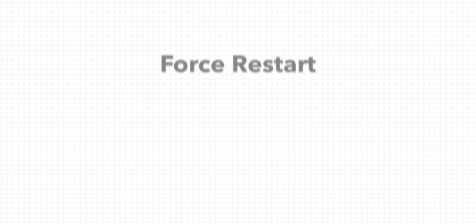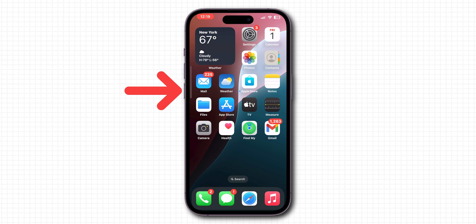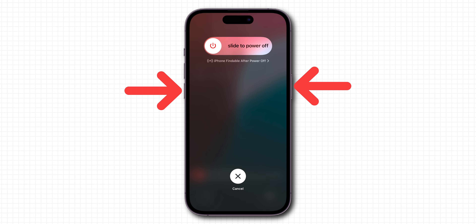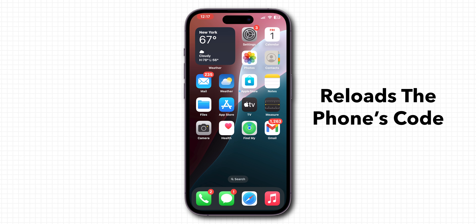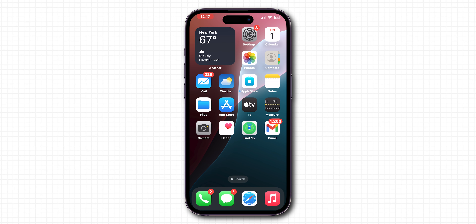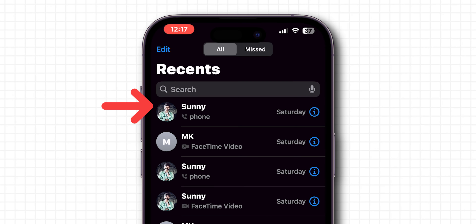If it is not showing, force restart. Press Volume Up, then quickly press Volume Down. Hold the Side button — don't slide to power off. Keep holding until the screen goes black and the Apple logo appears. This won't delete personal data and only reloads the phone's system to fix the issue. After force restart, open the Phone app and check if the missed calls are showing or not.